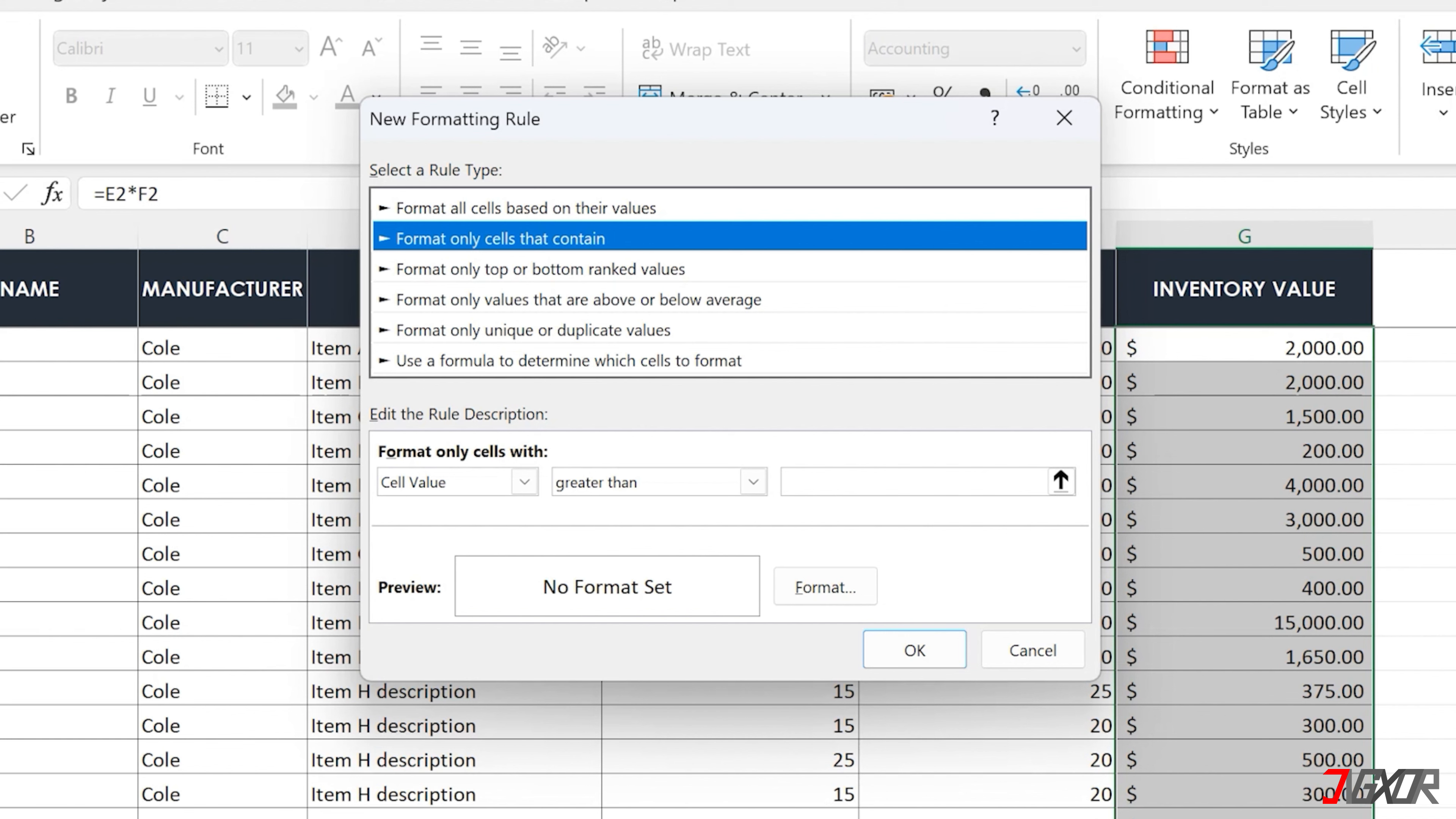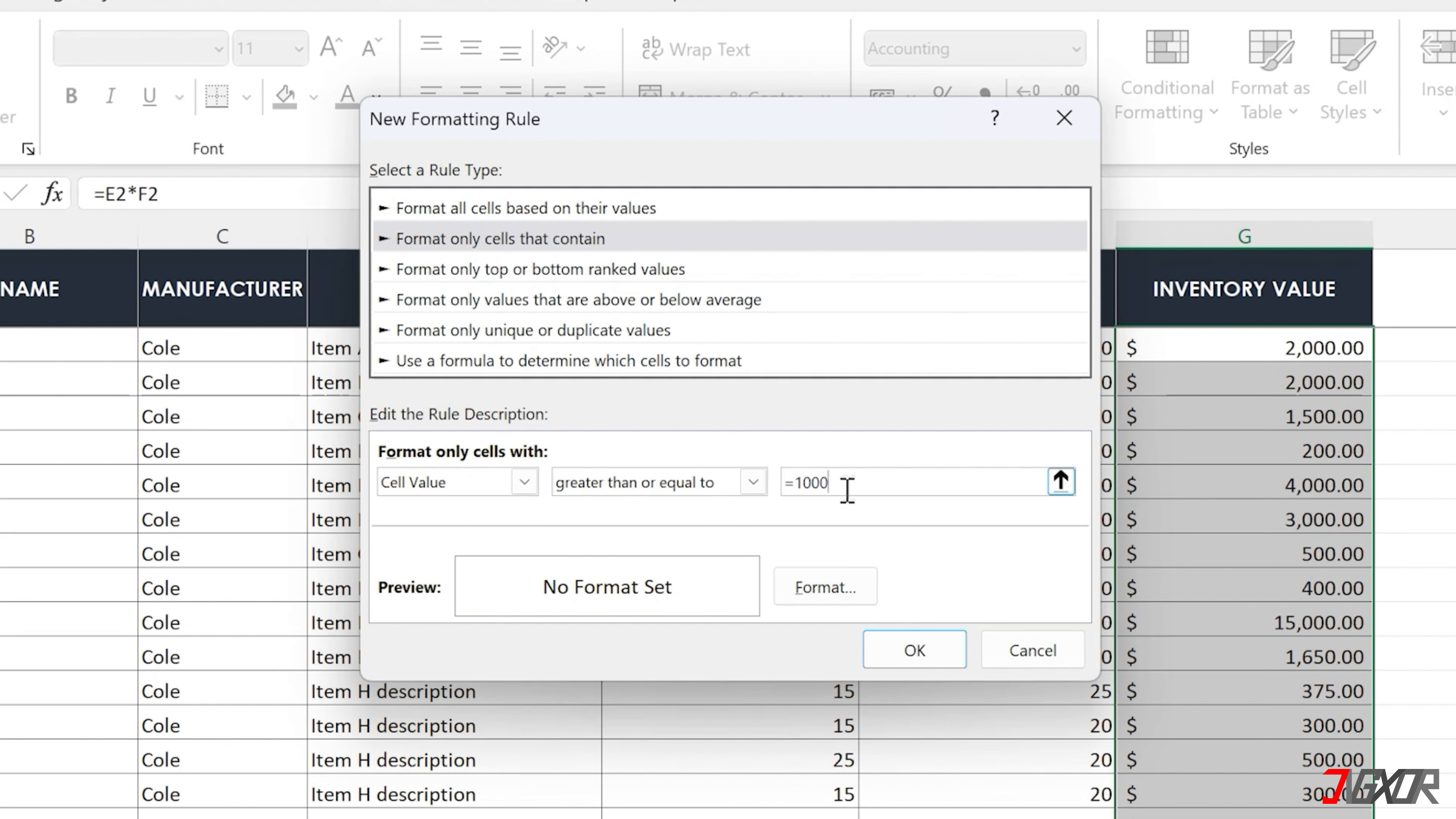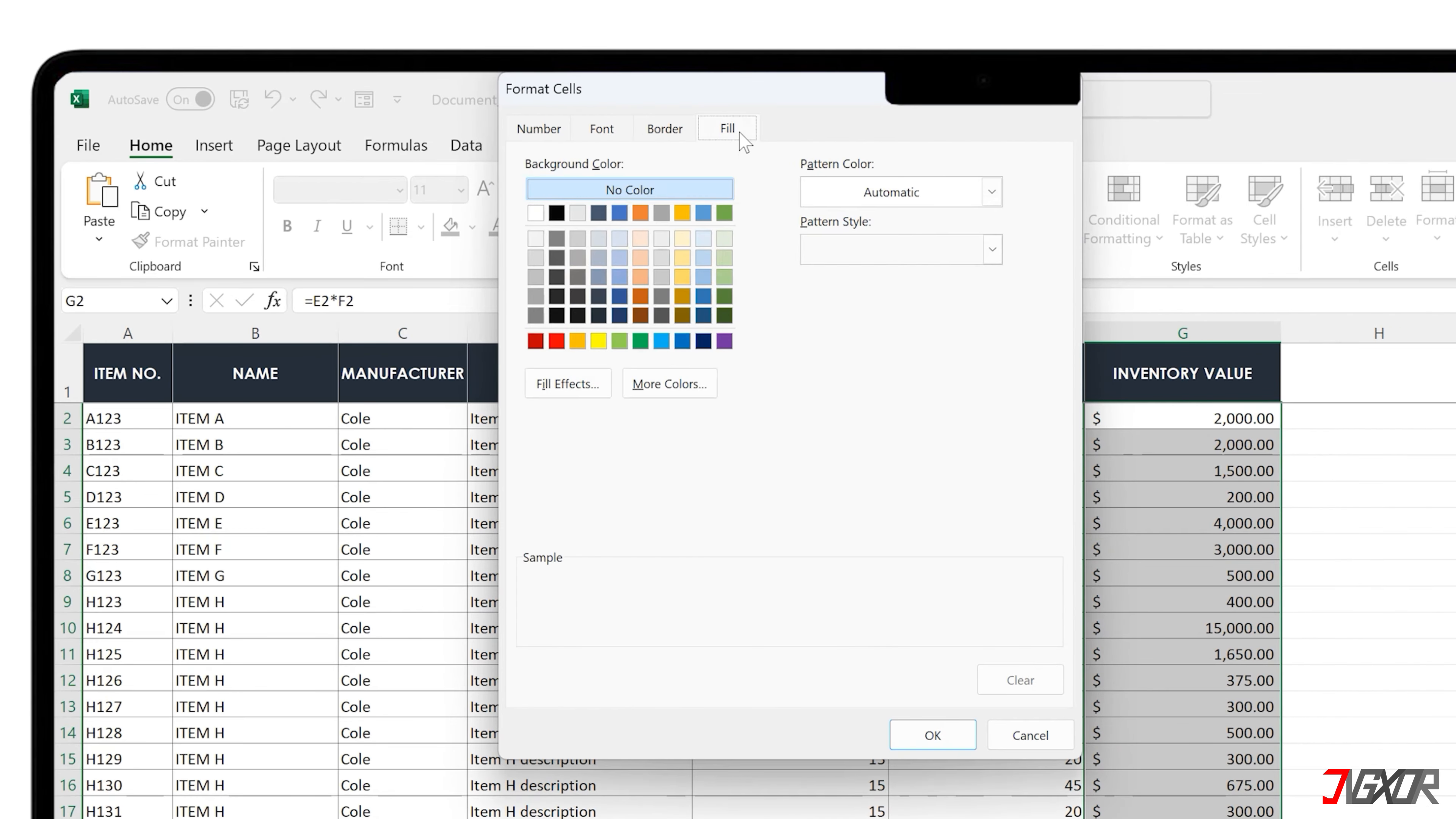In the configuration window, you can select your rule type and set up your logical expression. Next, click Format to choose the exact colors and styles for your highlights.